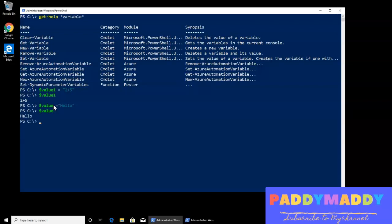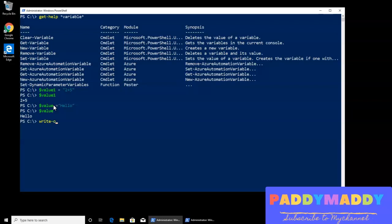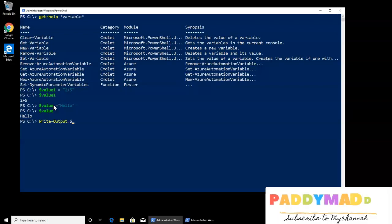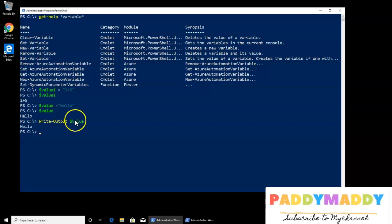Or, I can do one more thing, maybe I can write the output, the commandlet for writing output to the, whatever the value, for example, in this case, value. So it's going to write out whatever the value was stored inside this. It's easy, you put any of the value that is going to store here.